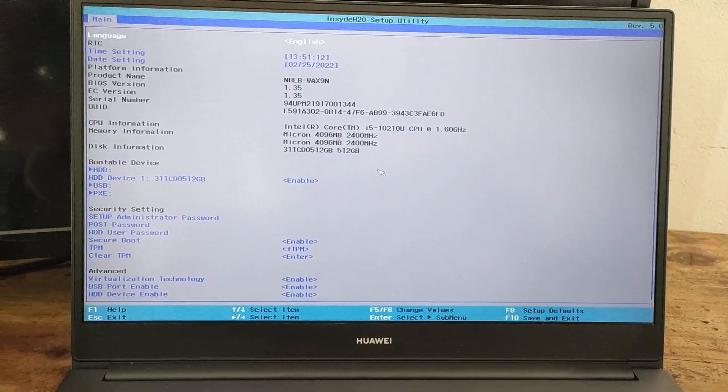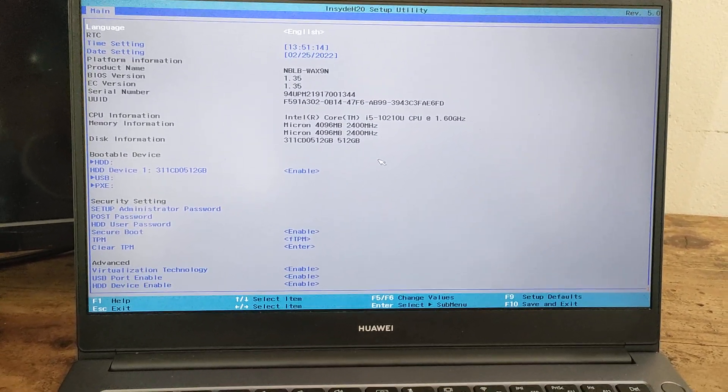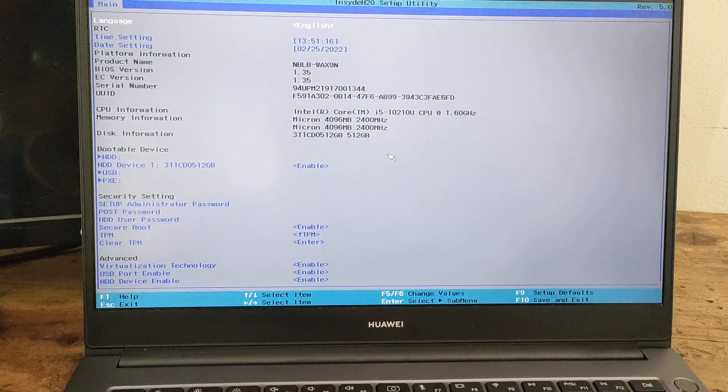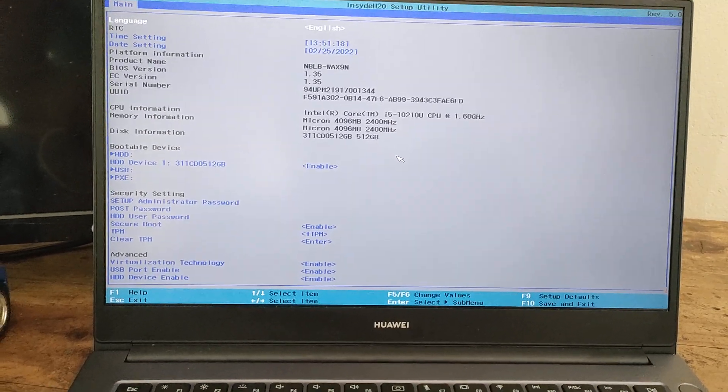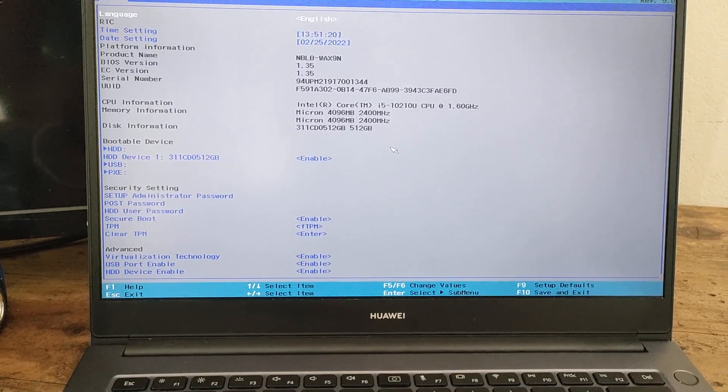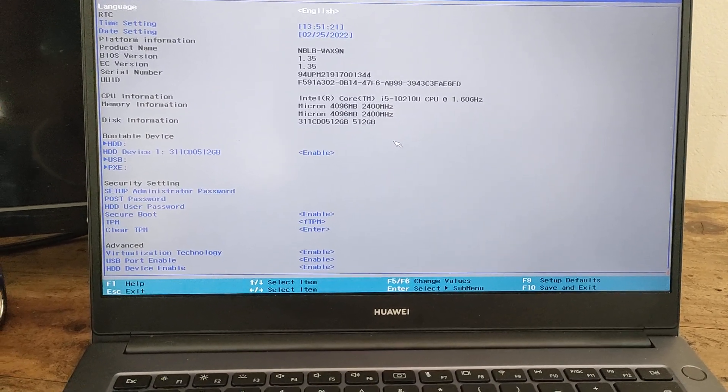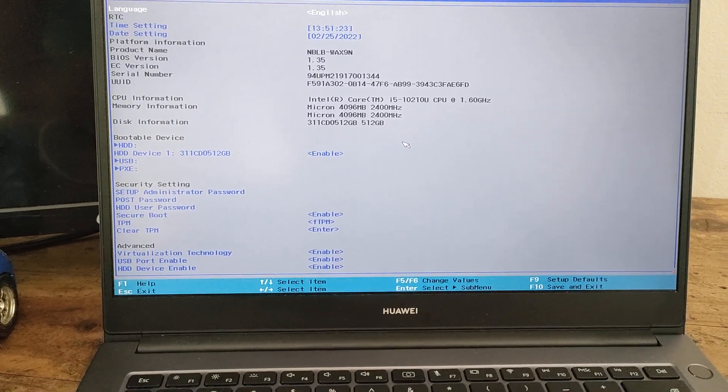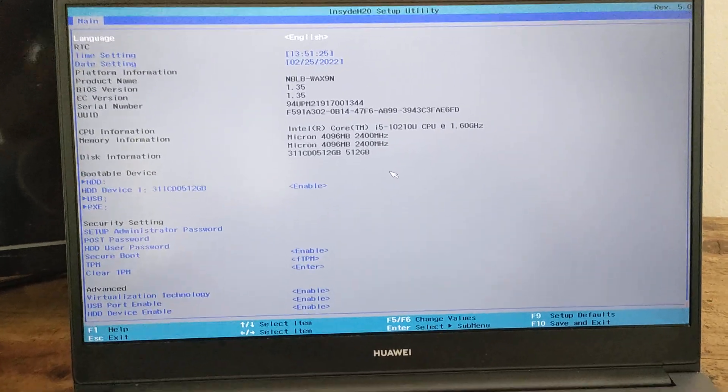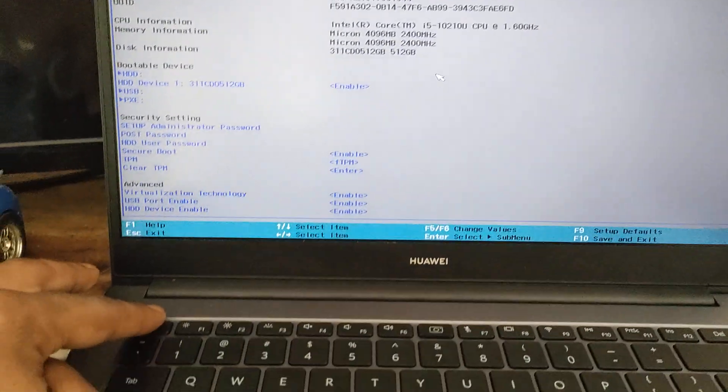So when you press F2, this is what will appear - your BIOS. So rather than pressing F10 to save and exit, rather escape to just exit. And let's do that so we can just see what happens.